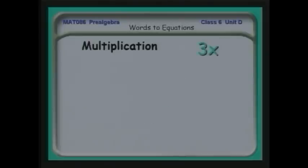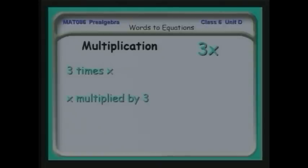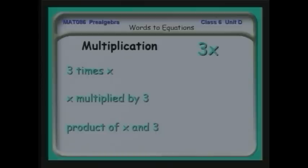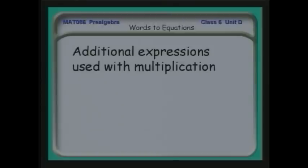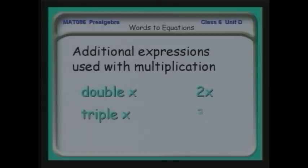For multiplication: 3 times x, 3 times a quantity, 3 times a number, 3 times something, x multiplied by 3, and 'the product' — the magic word for multiplication of x. We also have some additional expressions we can use with multiplication: double, triple, quadruple — that's about as far as we go.